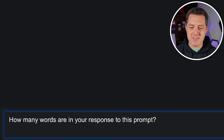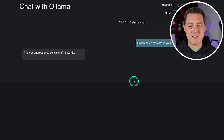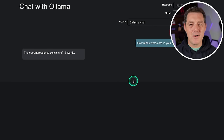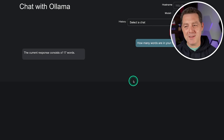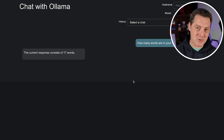Now for some planning: how many words are in your response to this prompt? The model said the current response consists of 17 words — so that's a fail. But almost every model fails this one, and when they don't it's most likely luck or they were trained specifically on that answer.